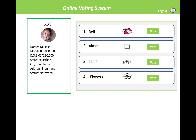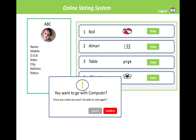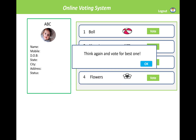Right now your status shows 'not voted yet.' You can only vote once at a time, and the status message will be displayed after clicking the vote button. A warning message will appear: 'Once you voted, you won't be able to vote again.' When you click the confirm button, another message says 'Think again and vote for the best one.'